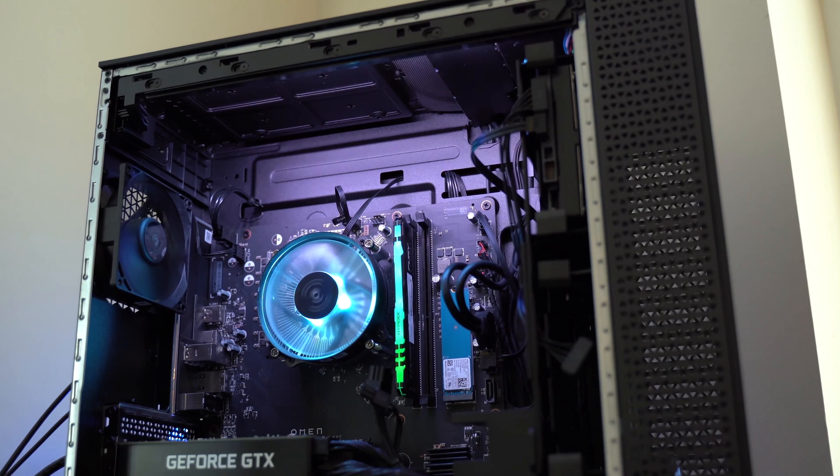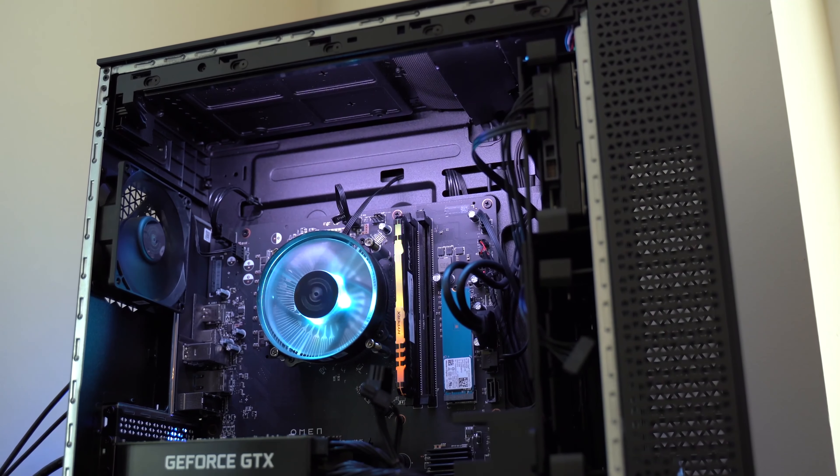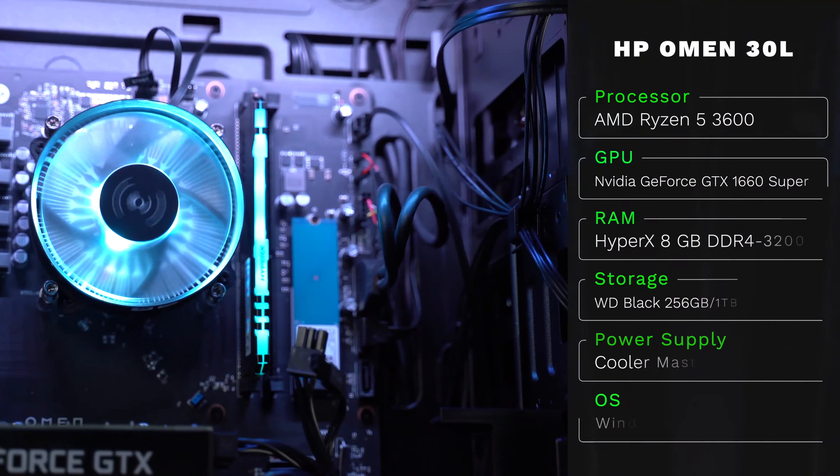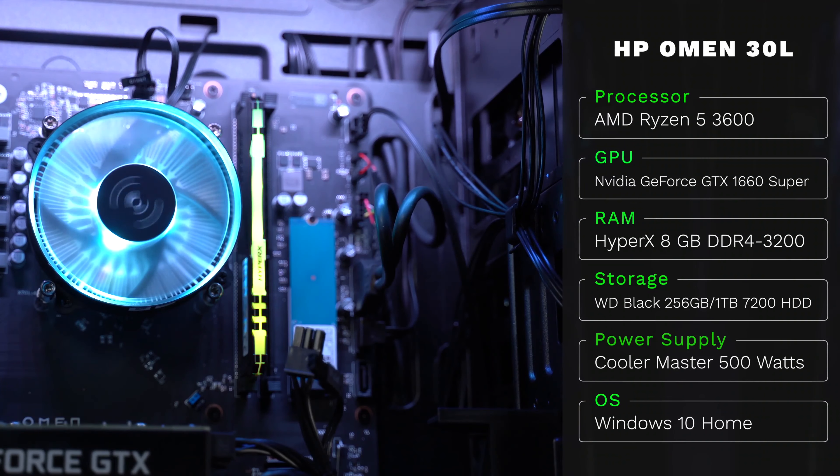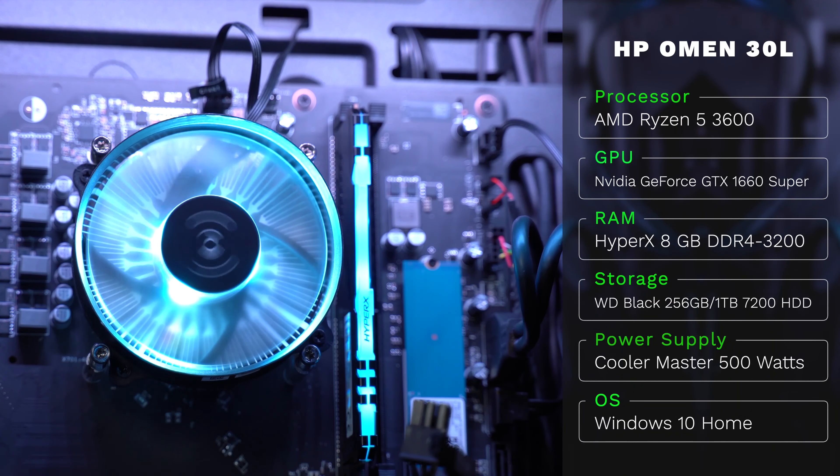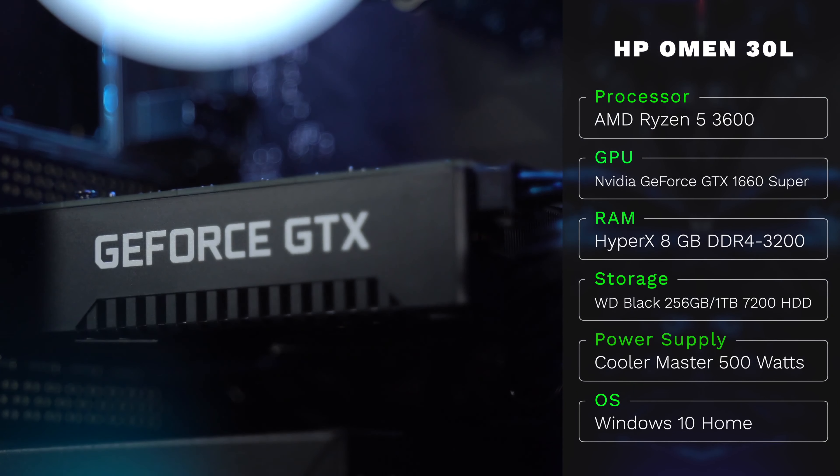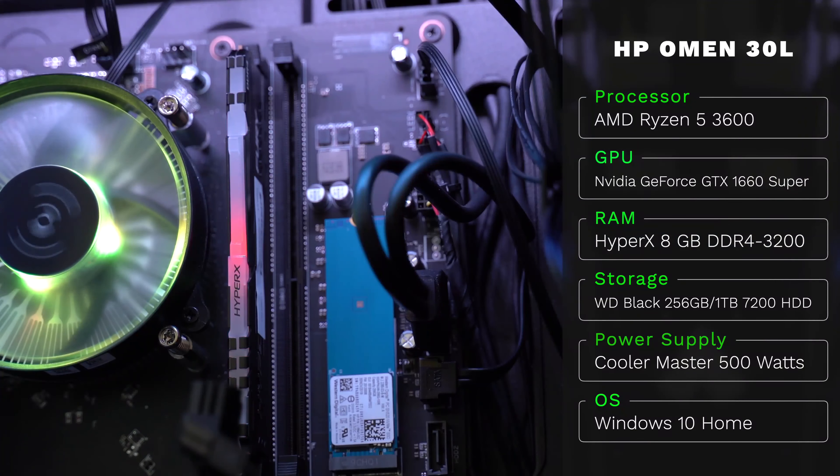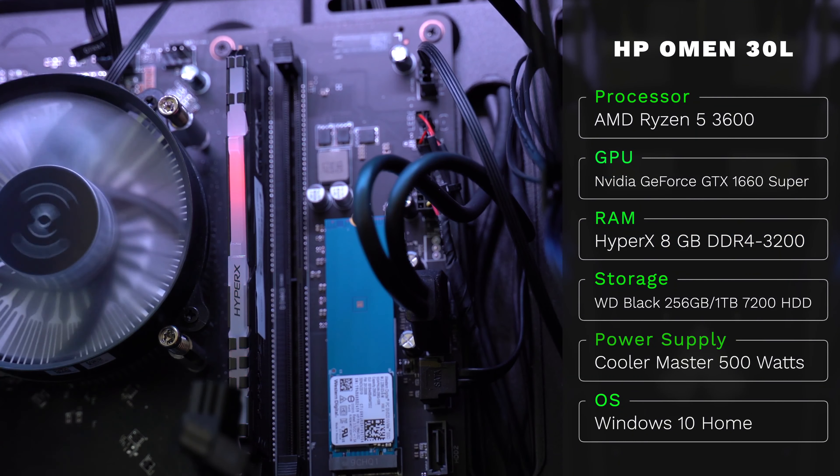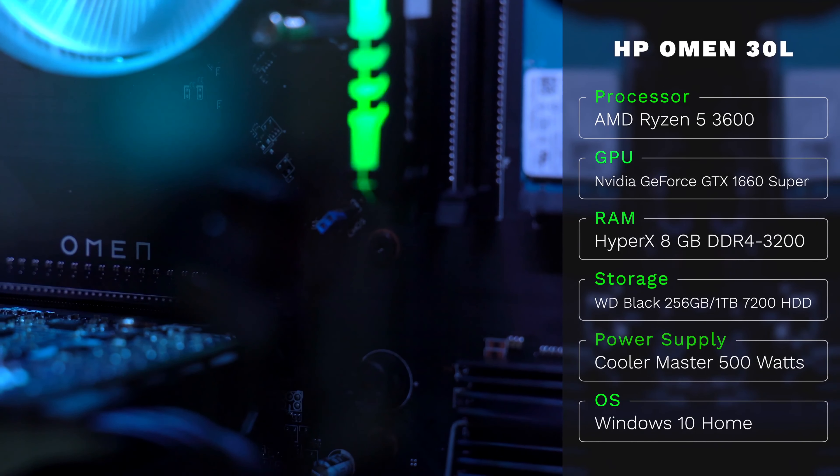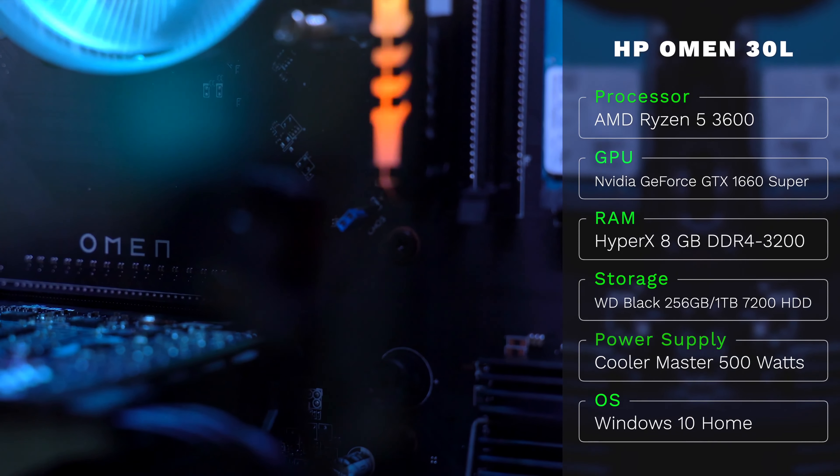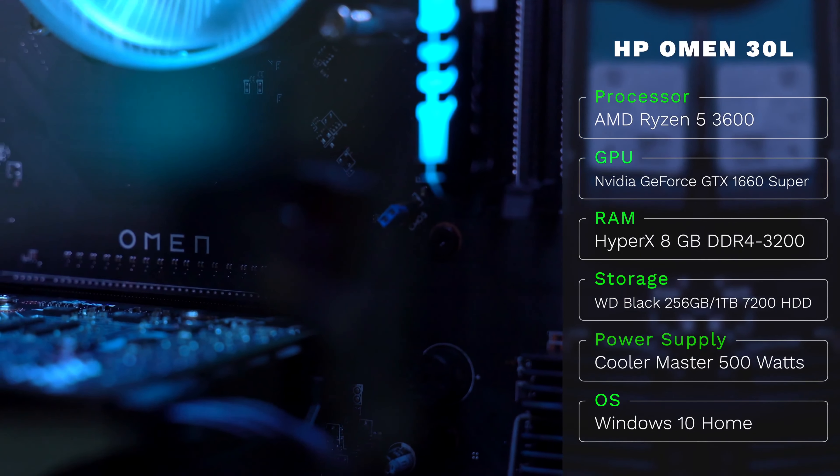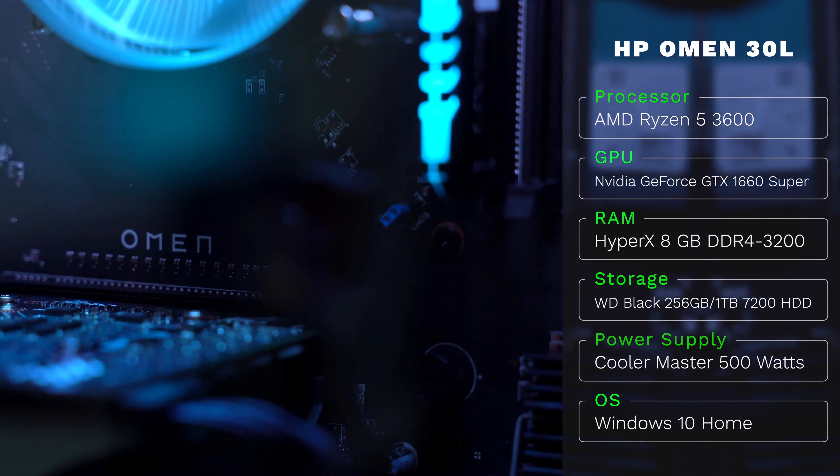This particular machine that I have here today has the AMD Ryzen 5 3600 6-core processor. It has the Nvidia GTX 1660 Super and also eight gigabytes of HyperX RAM and then it has a 256 gigabyte NVMe SSD and then also a one terabyte hard drive that's going to be really used for storage.